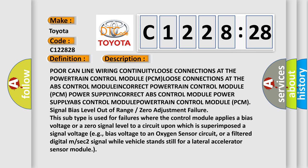Lost communication with anti-lock brake system ABS control module. The description includes: poor CAN line wiring continuity, loose connections at the powertrain control module PCM, loose connections at the ABS control module, incorrect powertrain control module PCM power supply, incorrect ABS control module power supply.